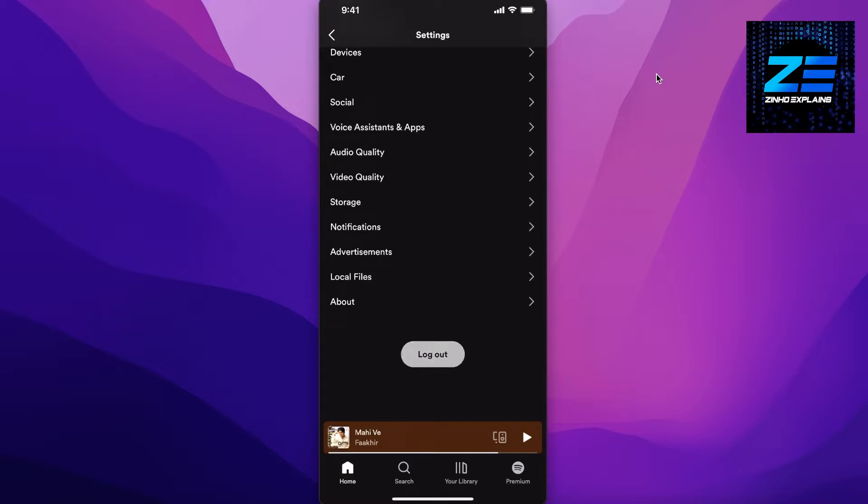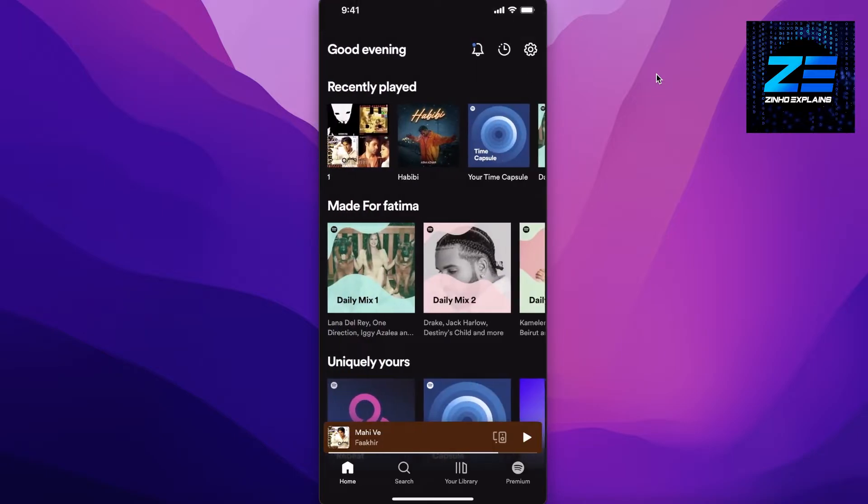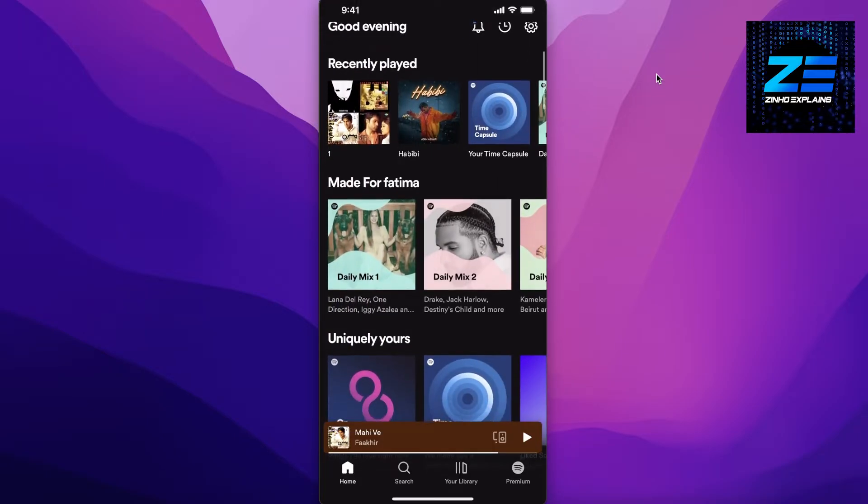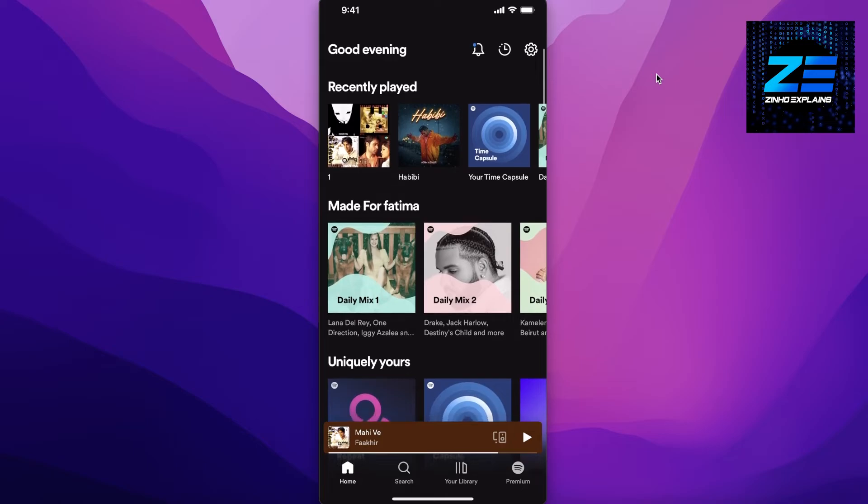Until then, you can just use the basic version of Spotify where you won't have any of the recently played showing. Now if you want to hide your recently played and you don't want to log out, then you can go into your settings over here.